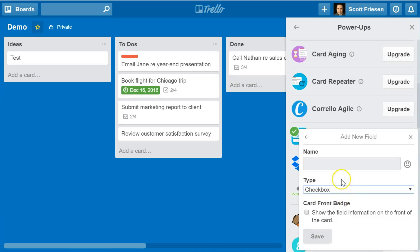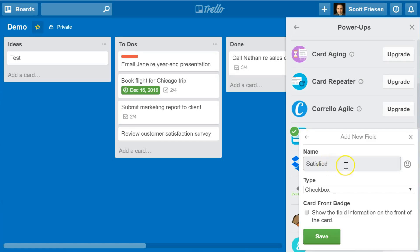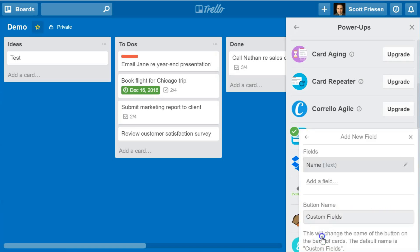Let's pick checkbox in this case. The name of this checkbox is going to be 'satisfied' — as in, was the customer satisfied? I'm going to leave this one unchecked for showing field information on the front of the card, and I'm going to hit save.